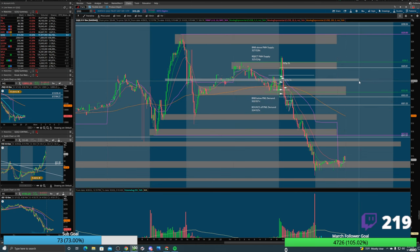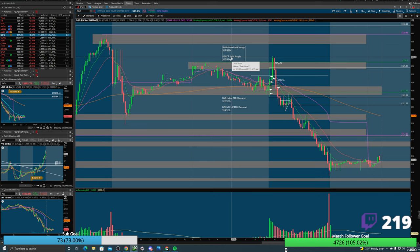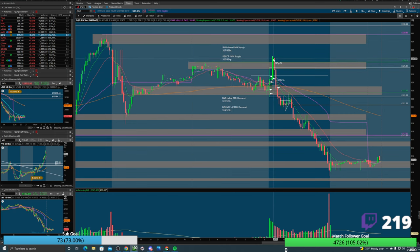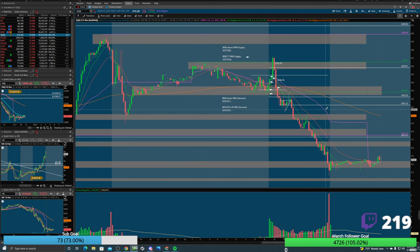Price will do one of two things at any zone: either break and base above it, or reject it. I do this every morning — it's factual. If it consolidates, those two instances are still valid: break up or break down. Looking at this example, price pushes up, you get a tweezer top. It does not break and base — a break and base would be breaking with strength, coming back to base, moving to the next zone. Instead, it rejects. The rejection wins.